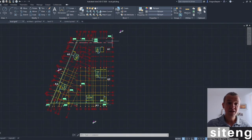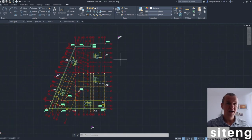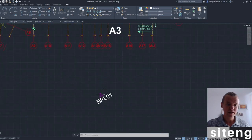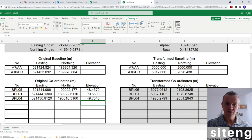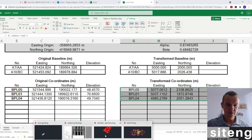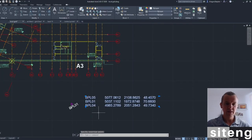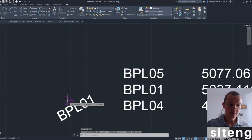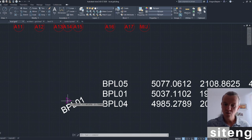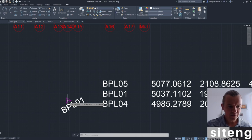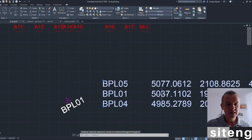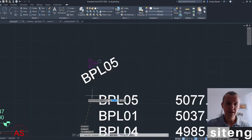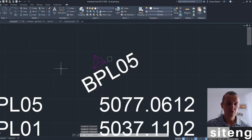That's what I got - the drawing with my coordinates BPL01, BPL04, and BPL05 in local grid. They should exactly match what we got on the spreadsheet, so let's check. For BPL01, pressing ID I get 5,037,109 easting and 197,875 northing. Comparing to the spreadsheet: there's a one millimeter discrepancy in the easting. That's exactly what I said - there will be small discrepancies - but one millimeter is great.